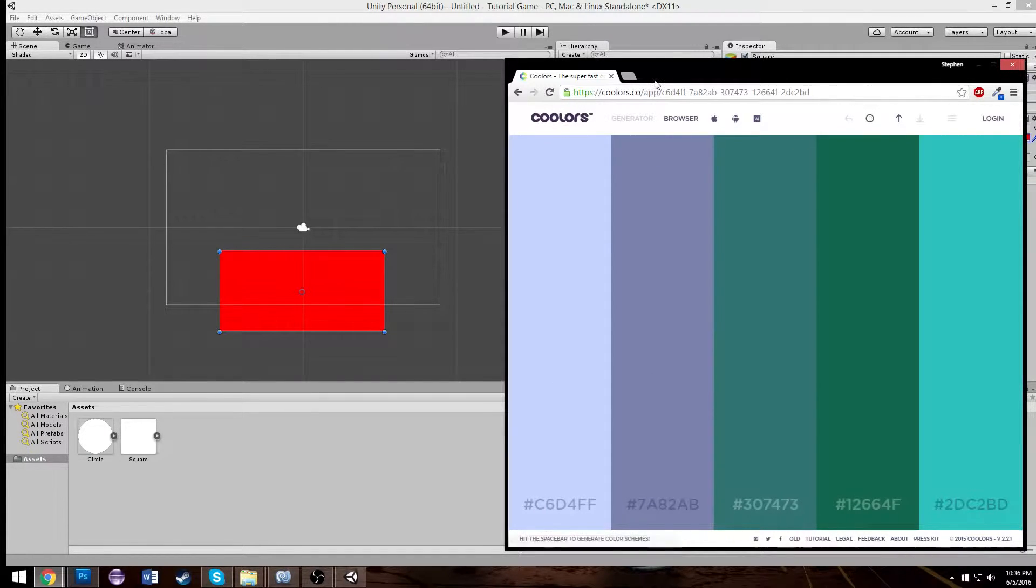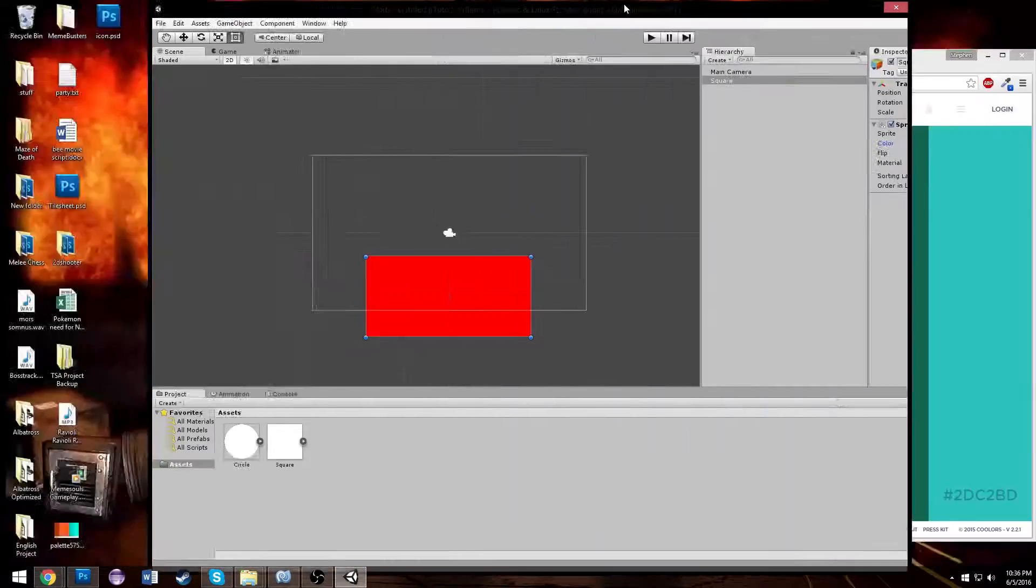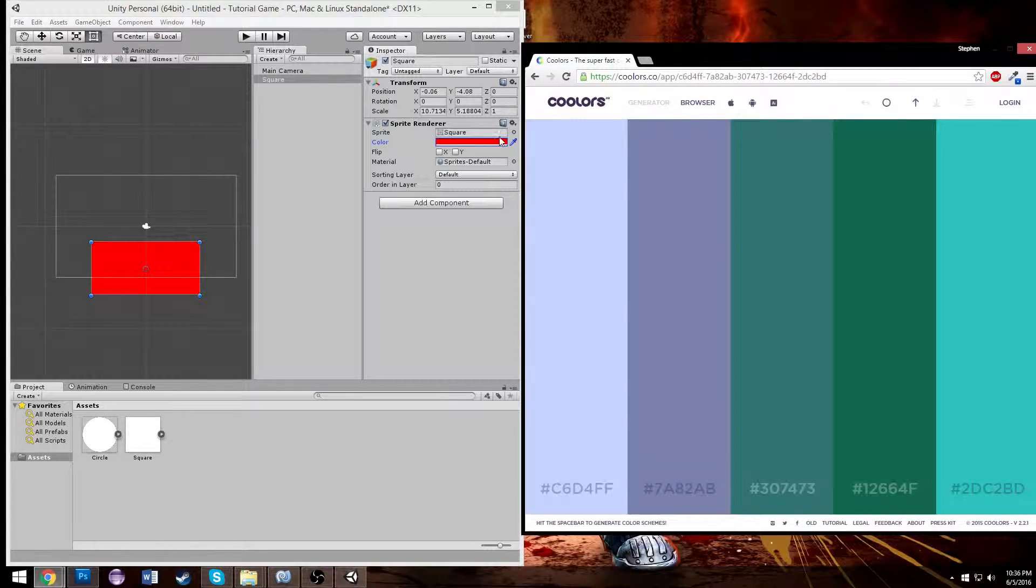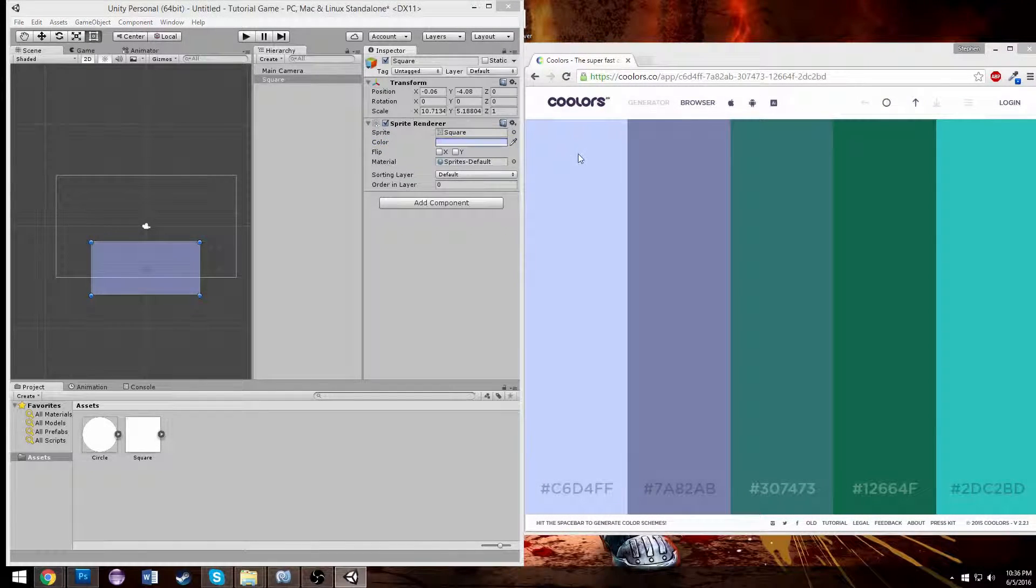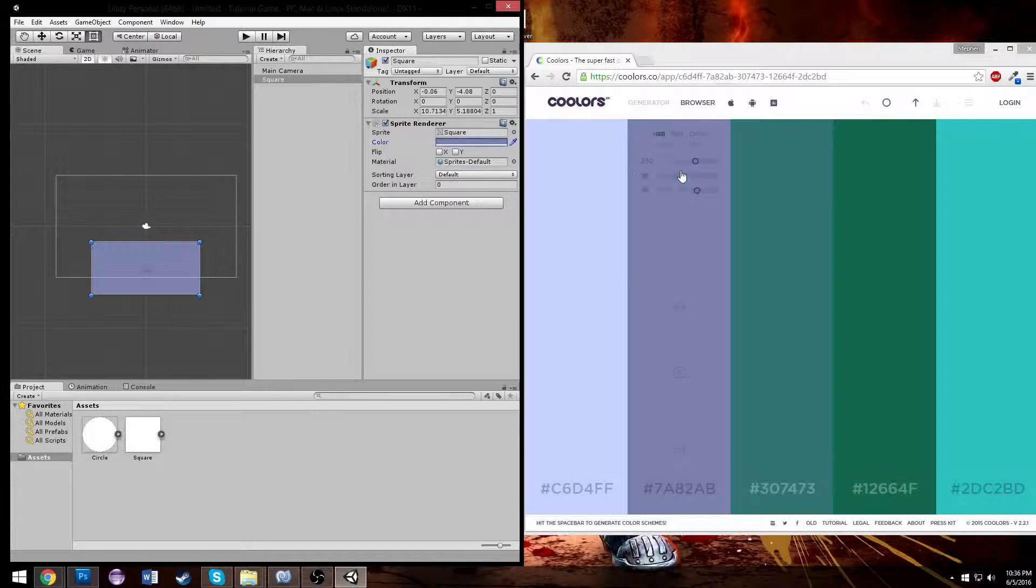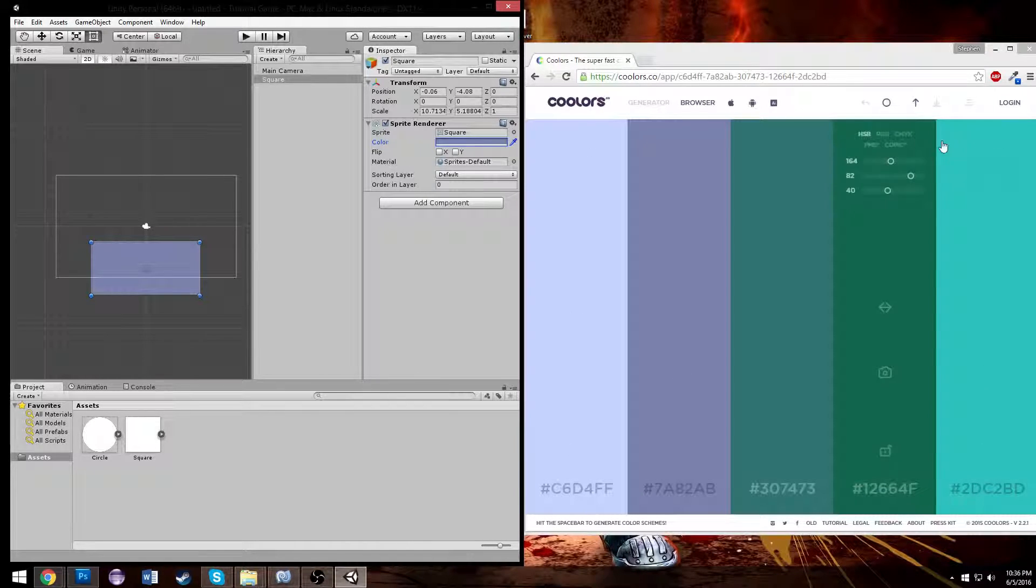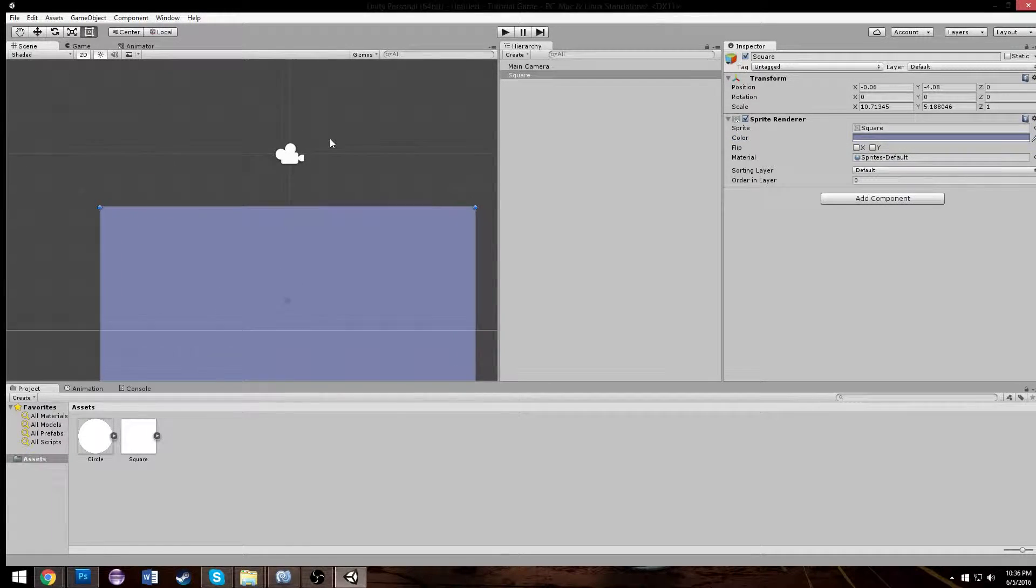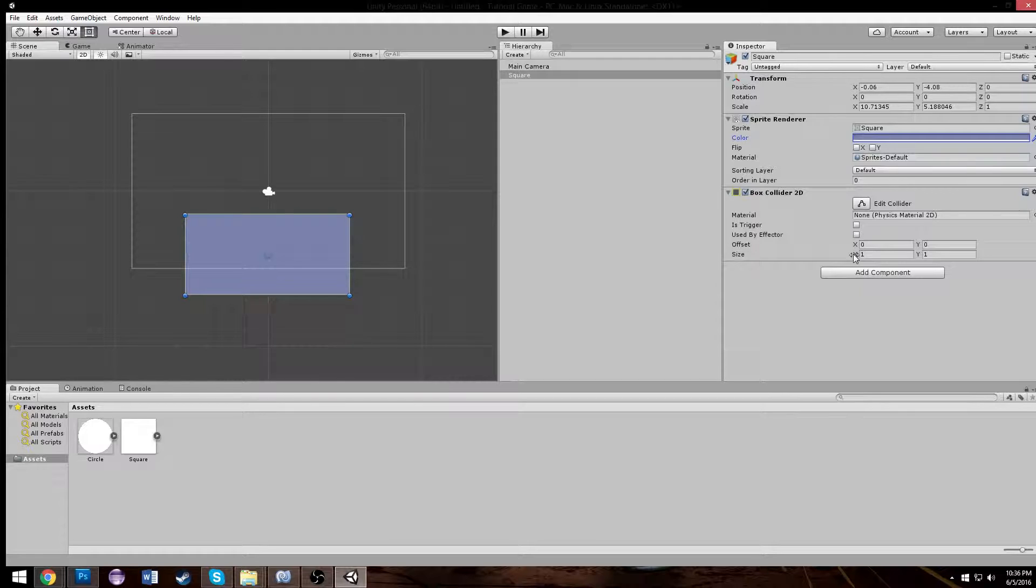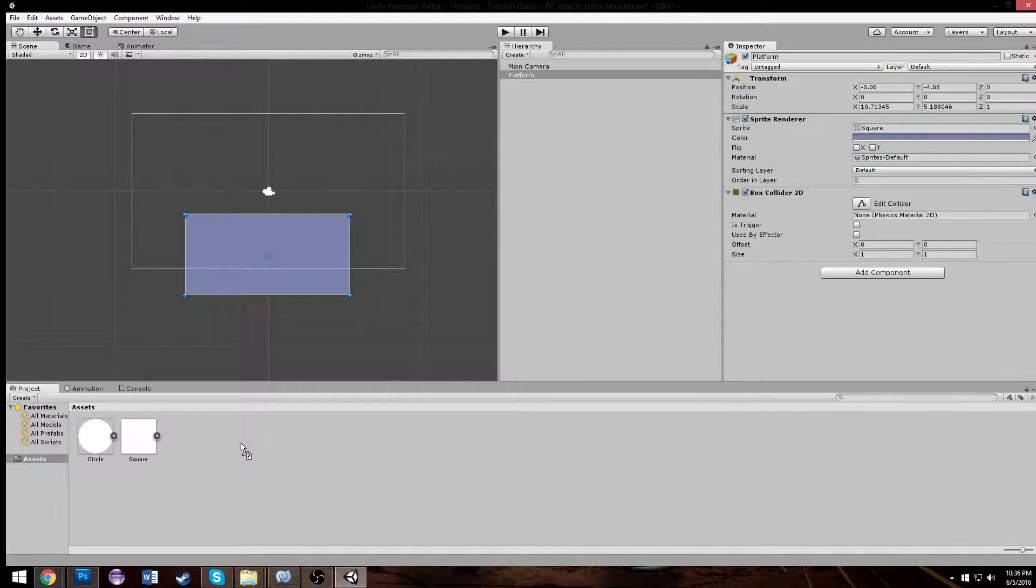Let's begin by making some objects here. Let's make a platform. And we're going to make the platform be red. Actually, you know what? I'm going to use a color palette generator to create the colors I want. The link will be in the description or on my website for this color palette generator.